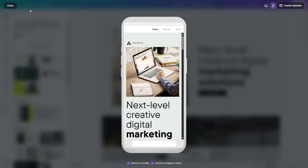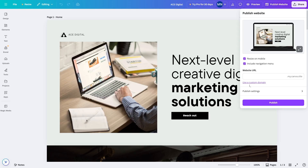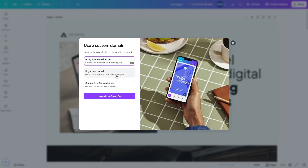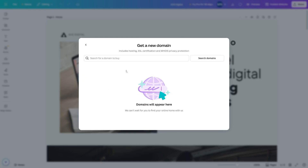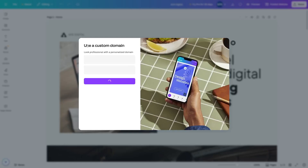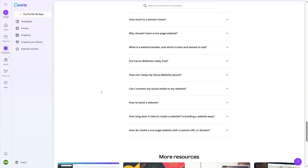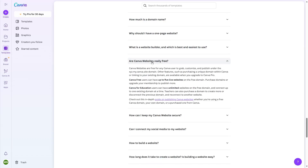To publish with a custom domain, you can buy a new domain from Canva for $18.99 per year, search for a domain, register it, and check out. However, if you want to buy a domain or link an existing domain to Canva, you do need Canva Pro. This is confirmed in the FAQ: purchasing a unique domain or linking an existing domain are features available when you upgrade to Canva Pro. Free users can have up to five live websites on the free domain.